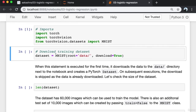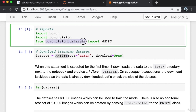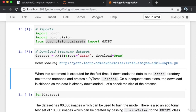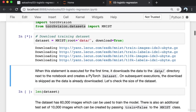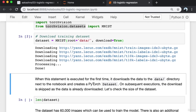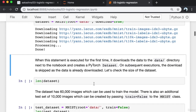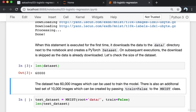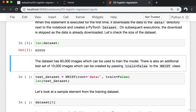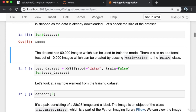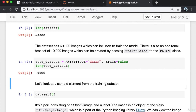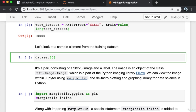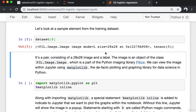Torchvision contains utilities for working with image data and also helper classes to automatically download and import popular datasets like MNIST. I'm going to clear all the outputs so I can run the cells myself. To download the training set, I create an instance of the MNIST class inside torchvision.datasets. When this statement is executed for the first time, it downloads the data to the data directory next to the notebook and creates a PyTorch dataset. On subsequent executions, the download is skipped. The dataset has 60,000 images which can be used to train the model.